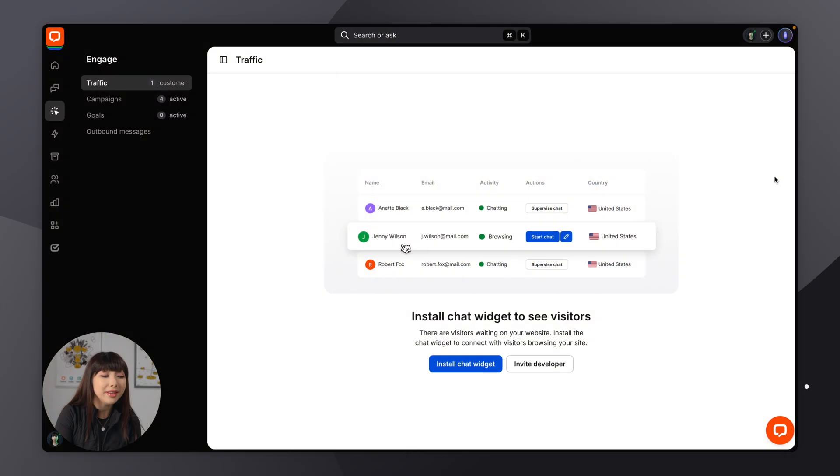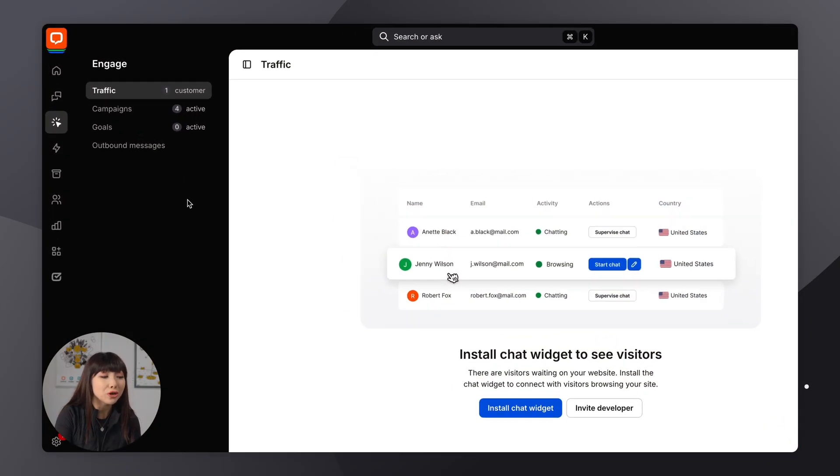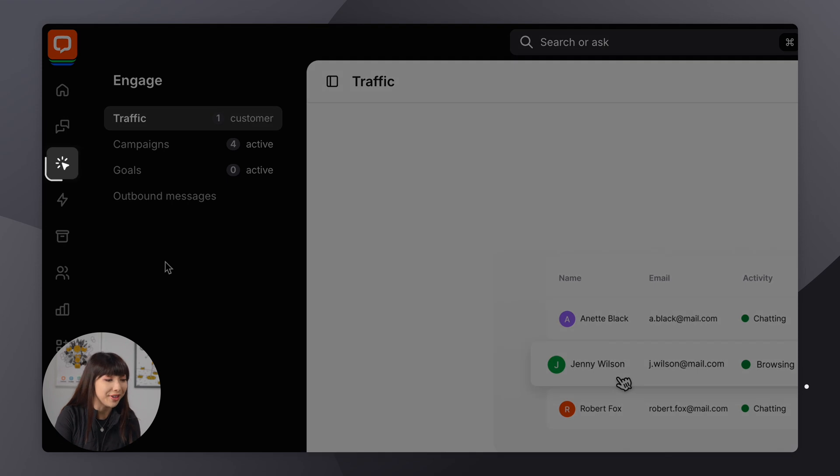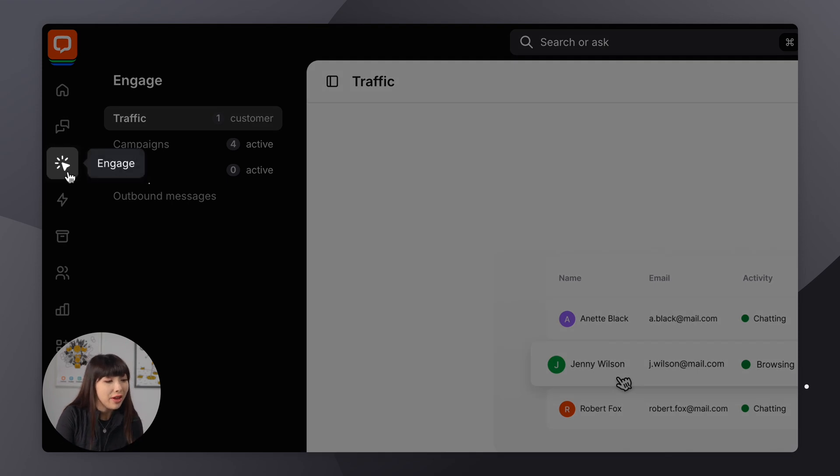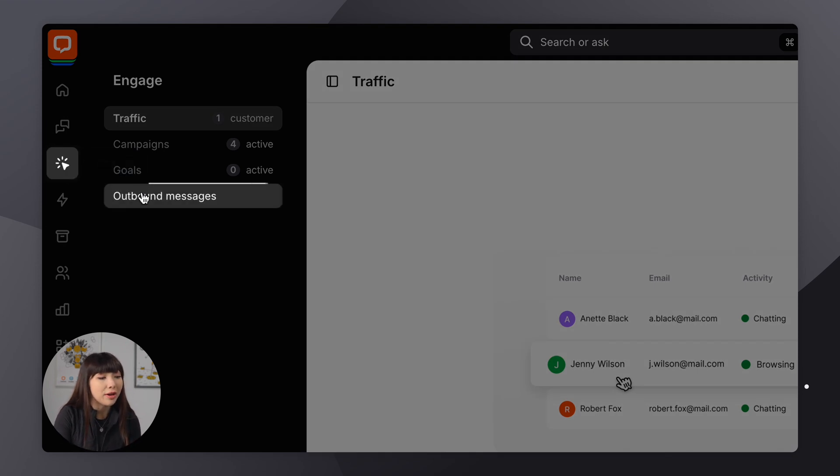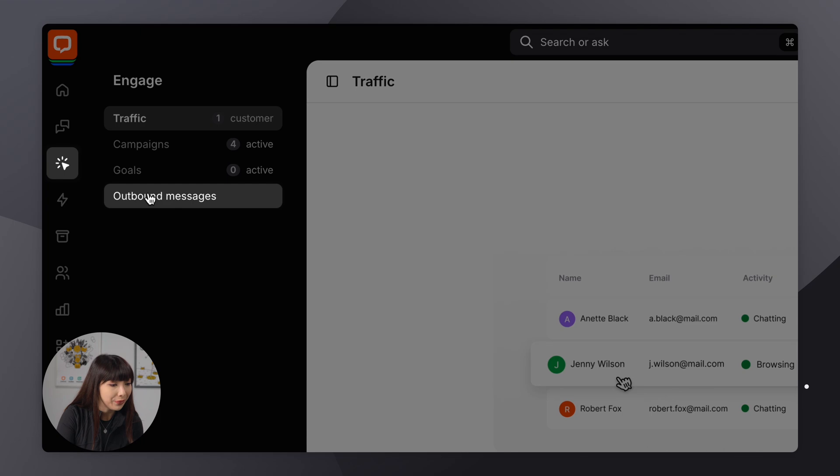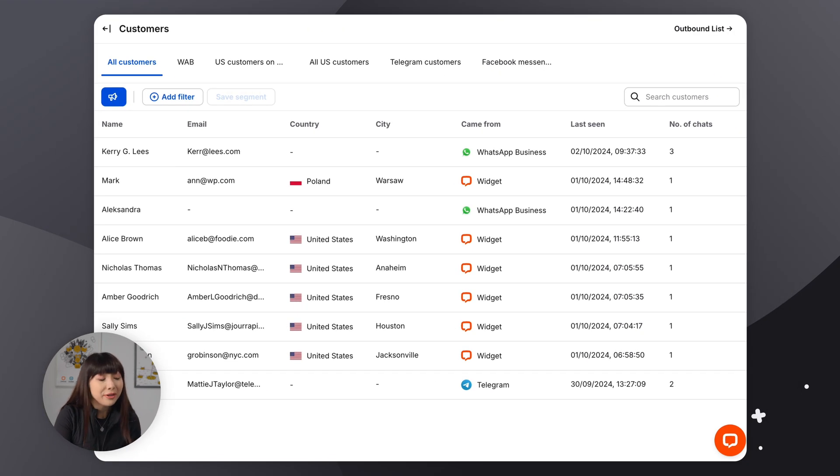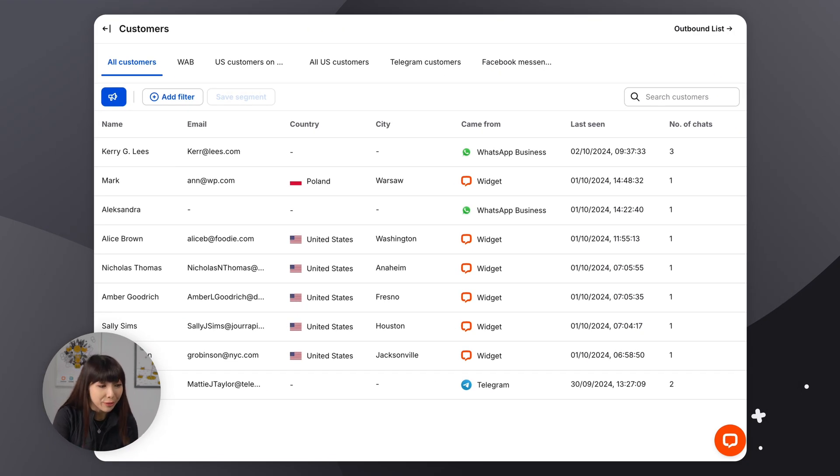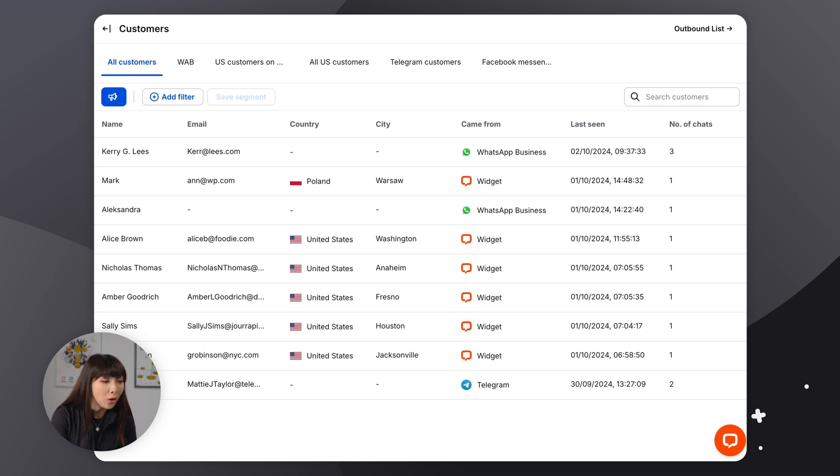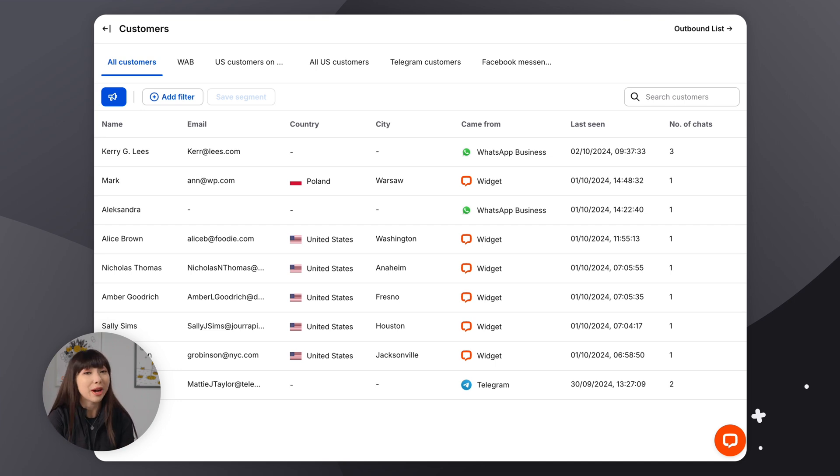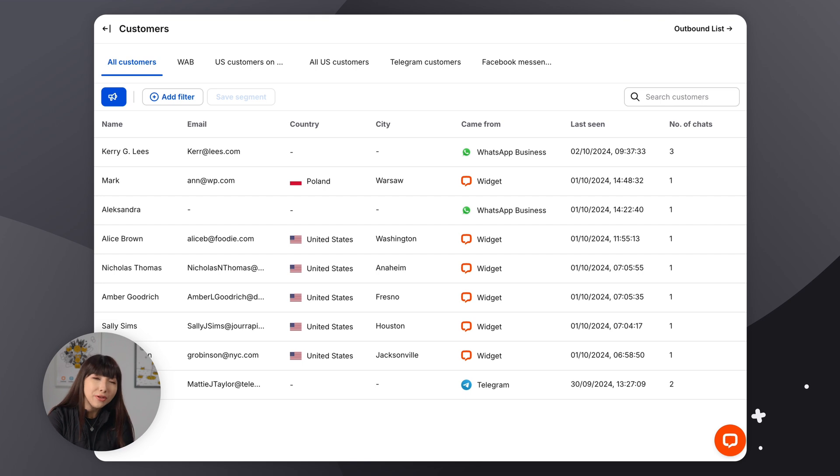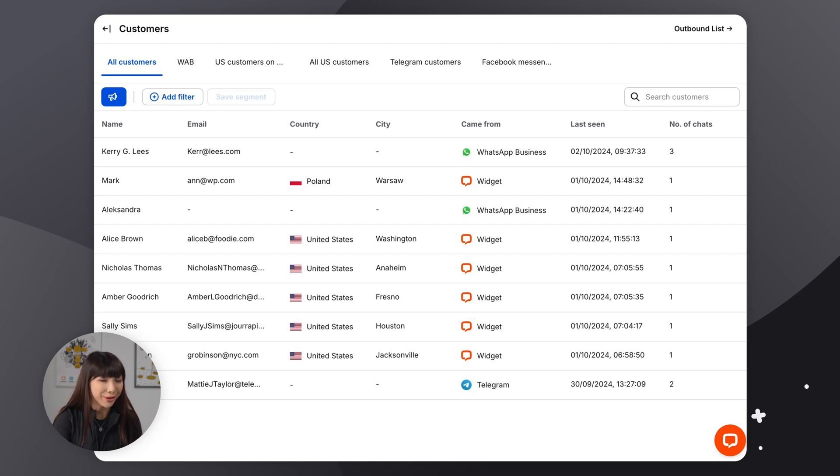So in the live chat app, you want to make sure you find yourself in the Engage section. Then we want to click on Outbound Messages. And the Outbound tab will open up the Customers page, where you will see a list of all of your website visitors that had a chat with you in the past. Now, if your customer list is empty, go ahead and start your first chat.